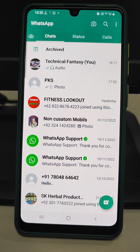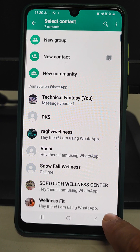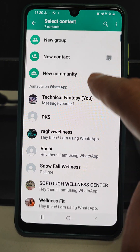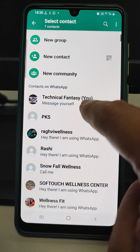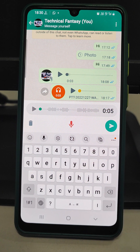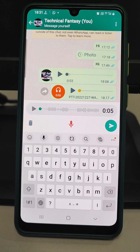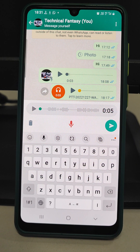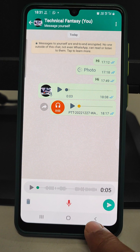How will you message yourself? Just go to new chat and the first contact will be you, or you can search for yourself here. Select that contact and send your important documents, videos, Aadhaar card, or any important documents which you want to recover anytime. You can keep them safe there and recover whenever you need.